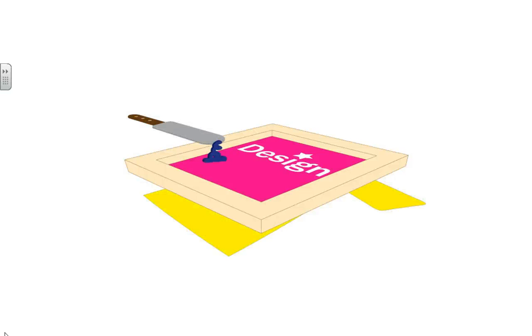So next, ink is applied to the stencil and the stencil is placed on top of the substrate, which is usually a shirt, pants, shorts, any cotton product.